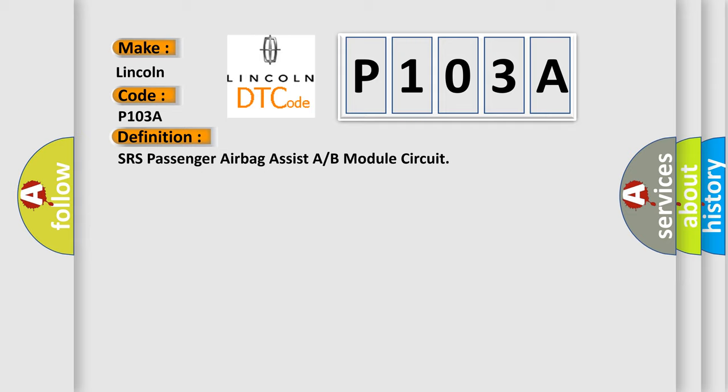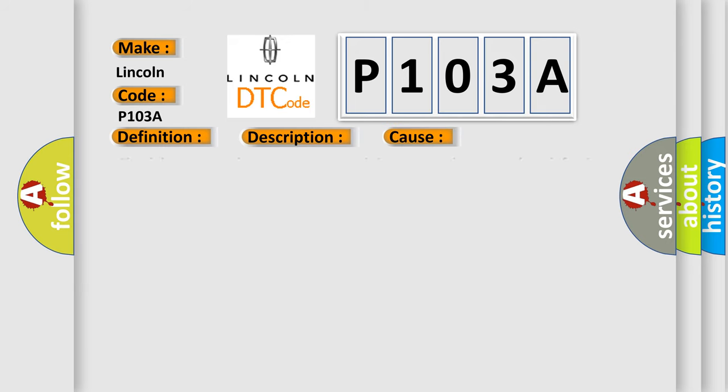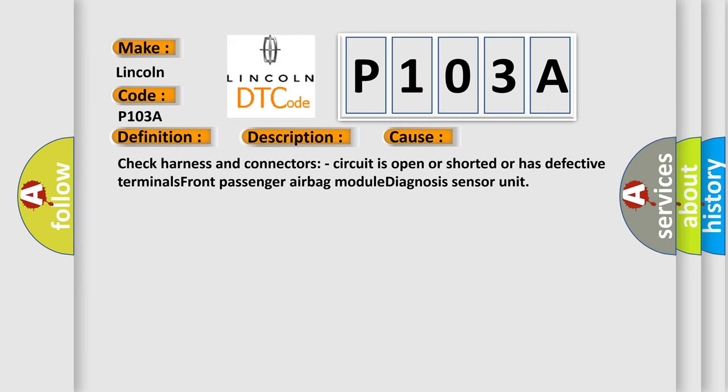And now this is a short description of this DTC code. Front passenger airbag module circuits are shorted to each other. This diagnostic error occurs most often in these cases: Check harness and connectors, circuit is open or shorted or has defective terminals. Front passenger airbag module diagnosis sensor unit.